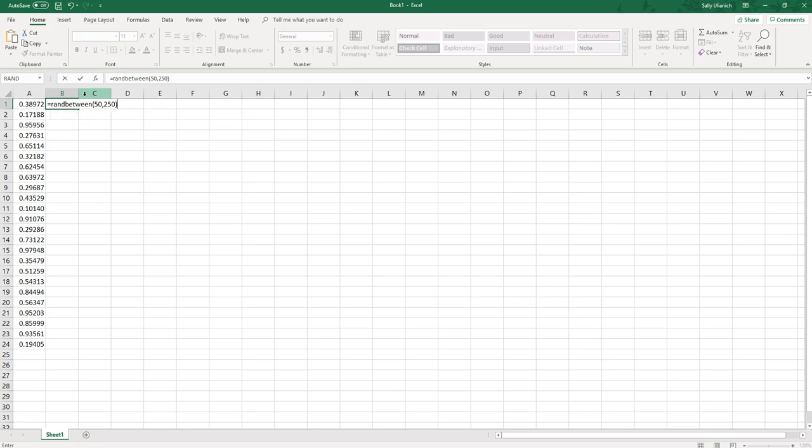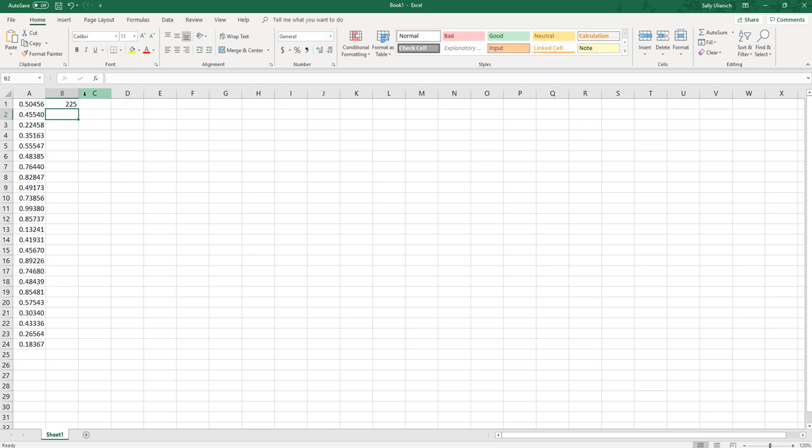What this is going to do is generate random numbers between 50 and 250 wherever I have this formula. I'm going to press ENTER and that inserts the formula right in there.